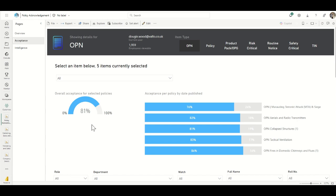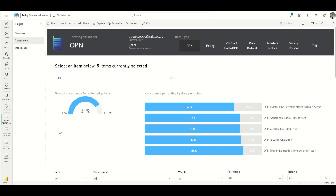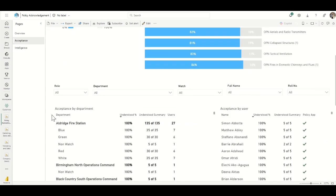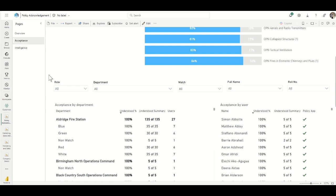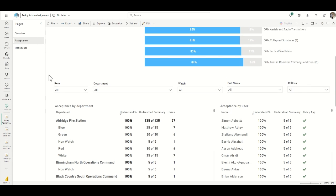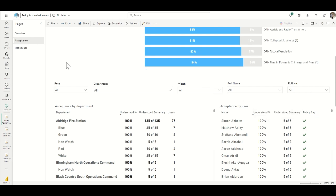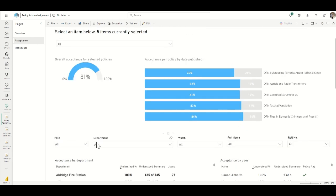We can see the acceptance rate for each specific policy, so we can focus efforts in the relevant areas. Often there are different policies for different departments, teams, and areas, which we can drill through. We can filter by category or type of policy. This test data is actually from a fire rescue service that we're working with. We can see acceptance by user — exactly who's ticked off in the app that they've accepted a particular policy — and we can filter this down by department or job role.